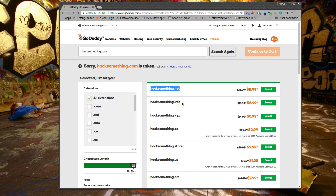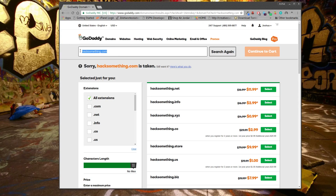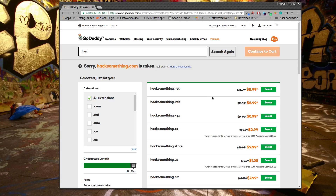'Hacksomething.net' is available, so if you want to do that — it's all about getting something that people can easily remember. Make it as short as possible, something people can easily remember so they can quickly search it and find it. Once you find that perfect domain name, you just go through and purchase it. Most of the time it's like 12 bucks for the year.